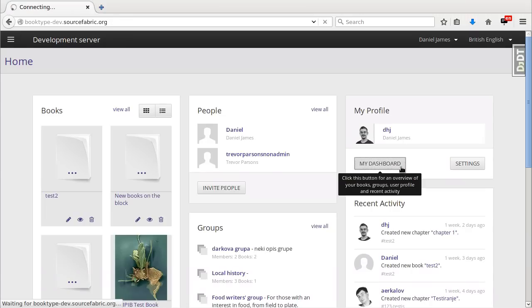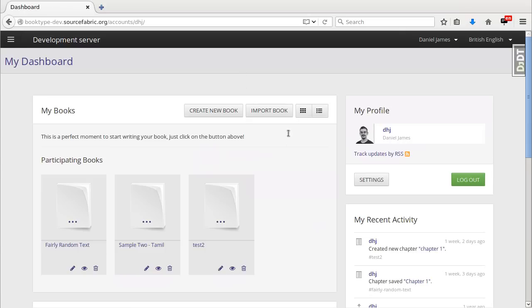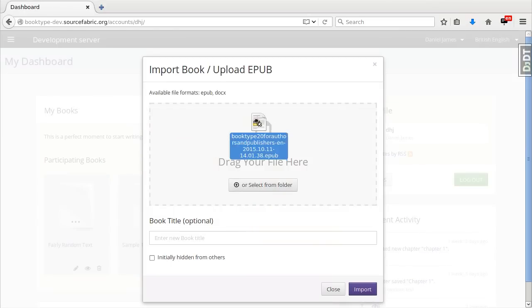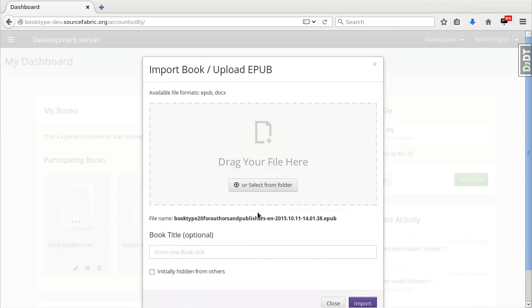Then I go to my dashboard and I'm going to import a manuscript. This one is an EPUB but it could also be a docx.